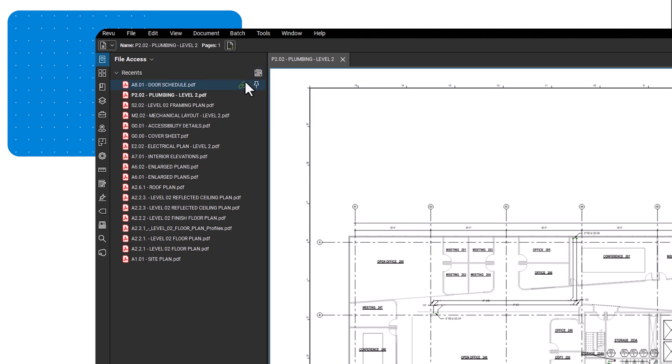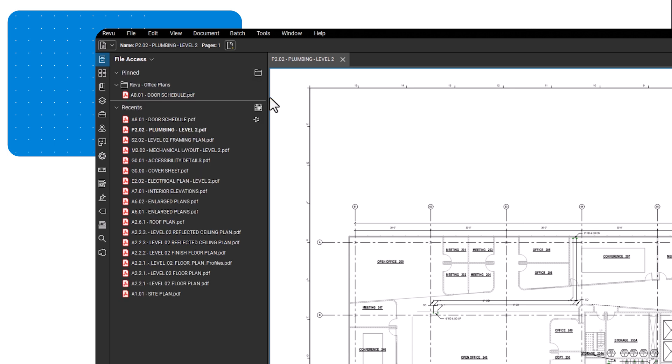If there is a certain document you want to see every time you open the file access panel, typically a frequently accessed document, you can pin it to the top of the list. To do that, hover your cursor over the file name, then click the pin icon. Select pin file to attach it to the top of the list.